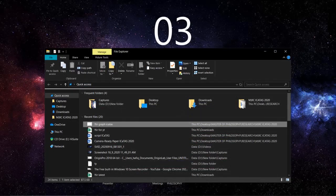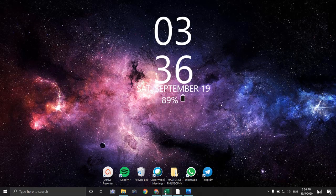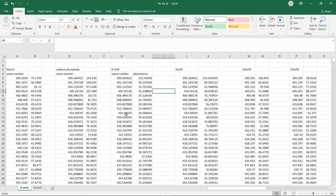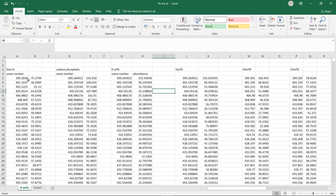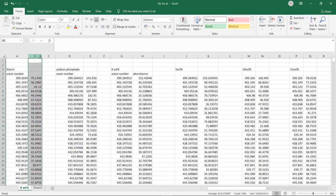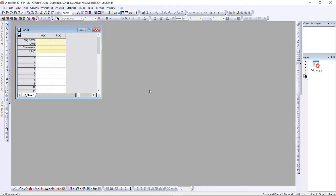Okay, let's start. Firstly, what you need to have is of course your data. For me, this is all my data which is starch, sodium phosphate, and 0.8% until 45%. So it's quite a lot. What you should have is first the wave number and the absorbance. And of course you need to have Origin — I'm using Origin Pro 2018.